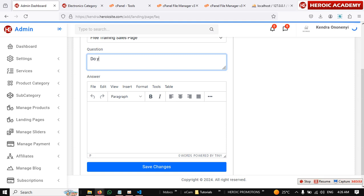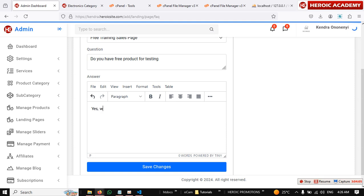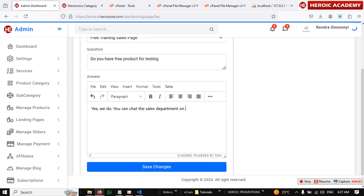Do you have free product for testing? Yes, yes we do. You can contact the sales department. Then maybe zero five, whatever, for details. Awesome. Save changes.